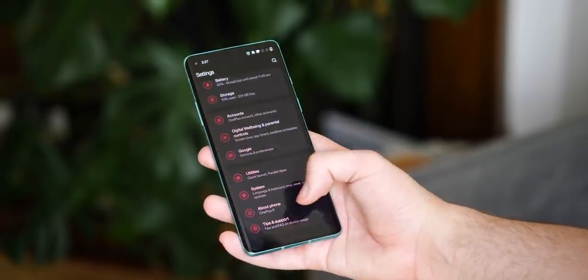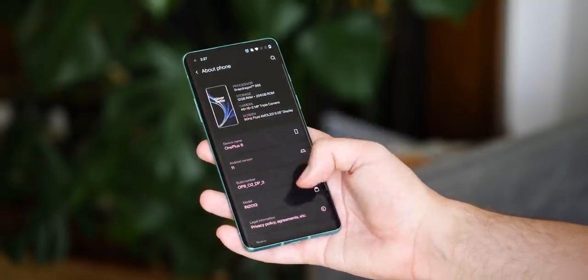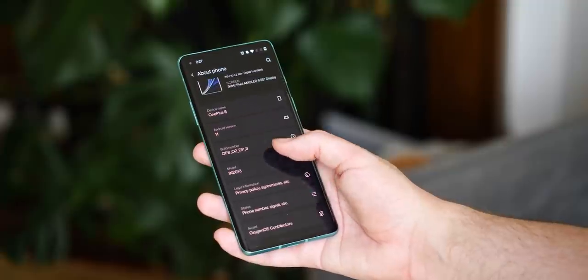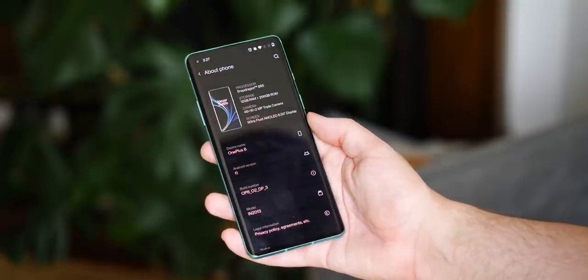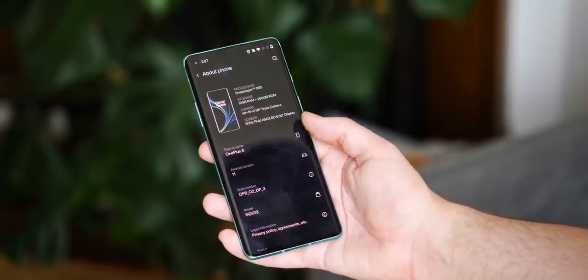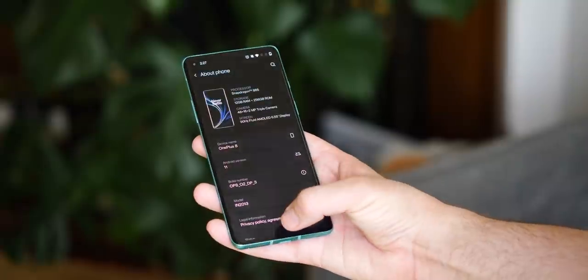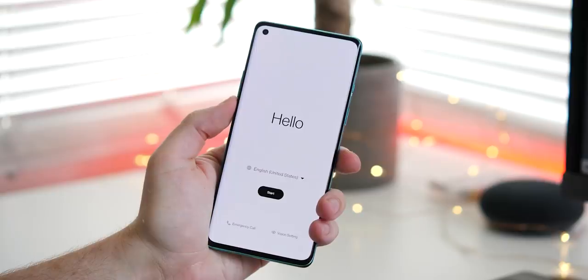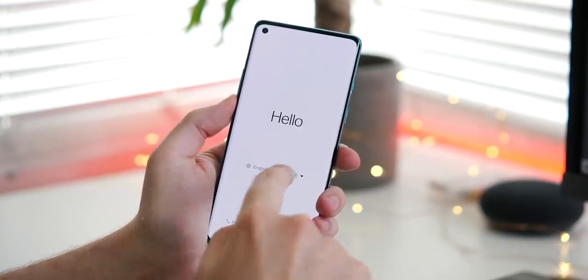You might also notice a weird variety of tabs when using certain applications such as the settings app. This is particularly jarring compared to the original OxygenOS we all know and love. This overhaul even extends as far as the initial setup screen and everywhere in between.